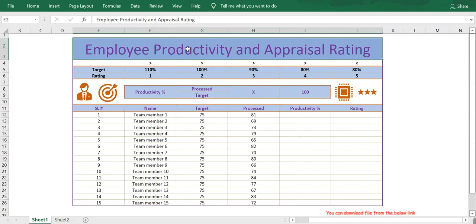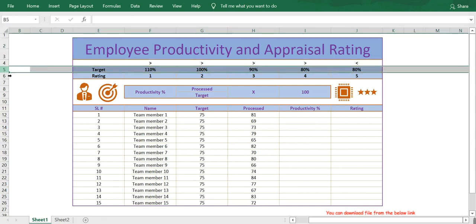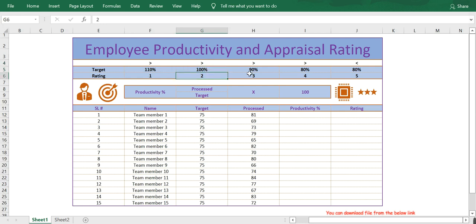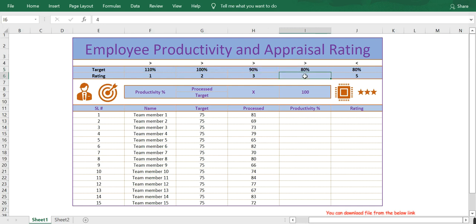Hello everyone, welcome back. In this video let's see how we calculate employee productivity and how we rate an employee for the annual appraisal. In row number five and row number six we have the parameters: if an employee scores more than 110% the employee will be rated 1, more than 100% rated 2, more than 90% rated 3, more than 80% rated 4, and if less than 80% the employee will be rated 5.